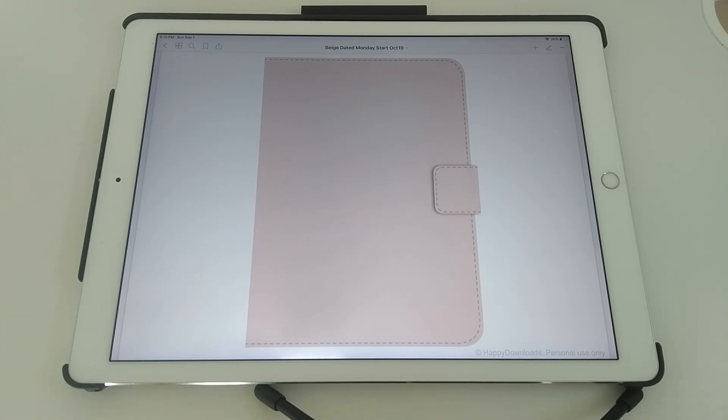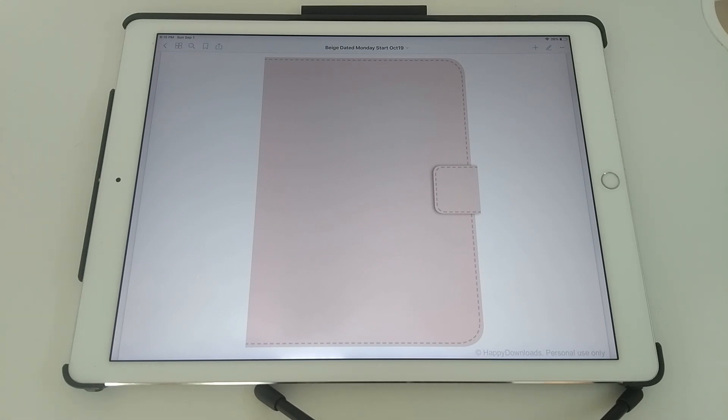Hi, it's Reena and I'm here with a beginner's video to show you how you can use the Happy Downloads Digital Planner in GoodNotes 5 app. So if you are already familiar with digital planners or with GoodNotes 5, then I suggest you just skip this video.